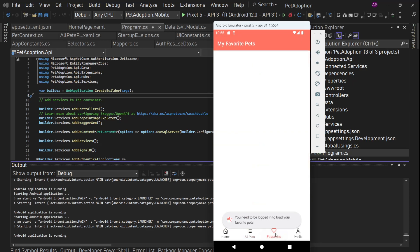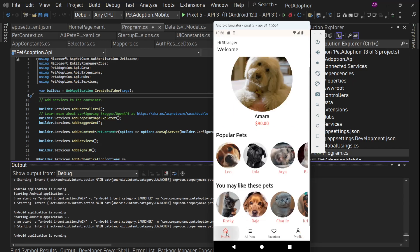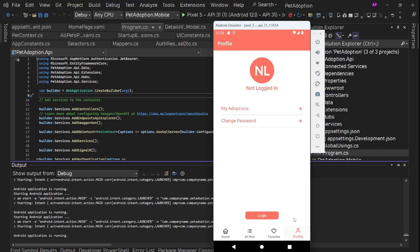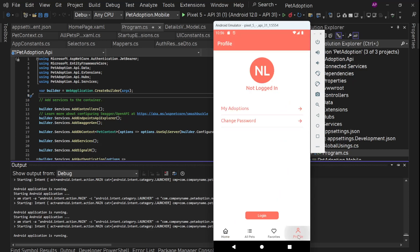After that we have this favorites section. But because we are not logged in, we are not going to see anything. After that we have this profile section. So we are currently not logged in. So these functionalities are not going to work. So this app works without login and with login in both cases.